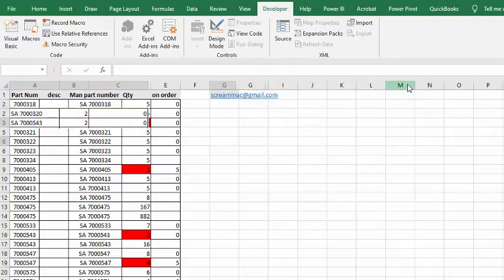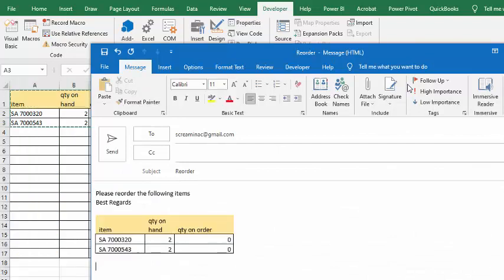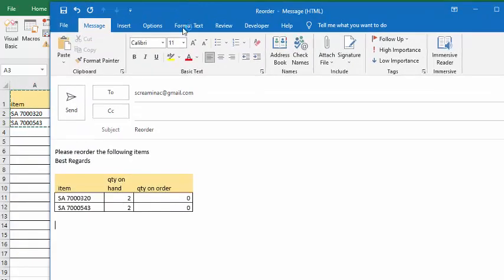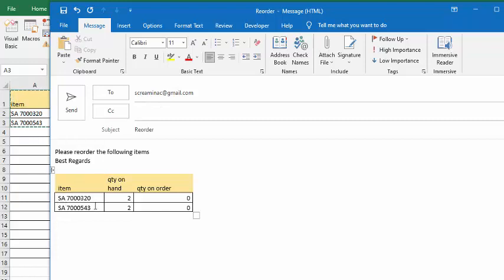And so now, what it's done is it's taken the 2 items that need to be reordered, and we're assuming that this is the purchasing department, and this is the things that they need to reorder, and they're sent to them.